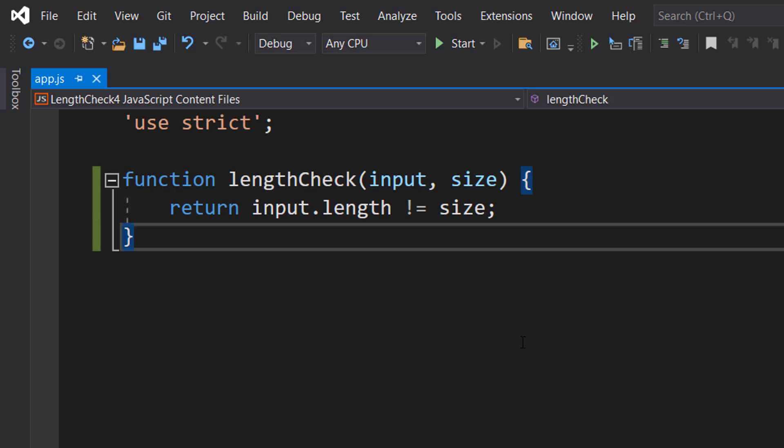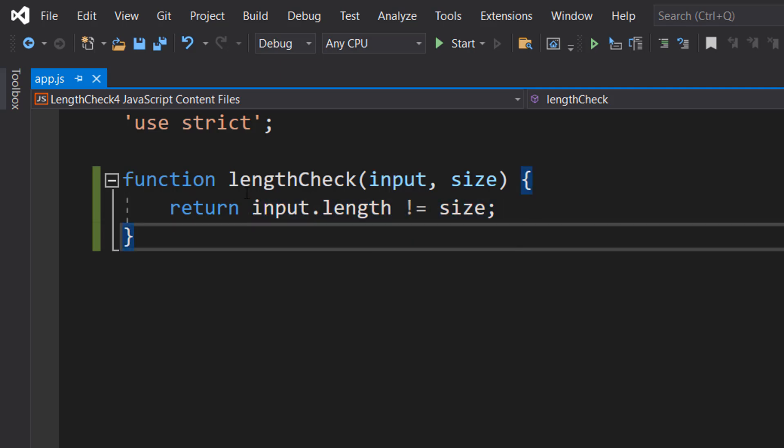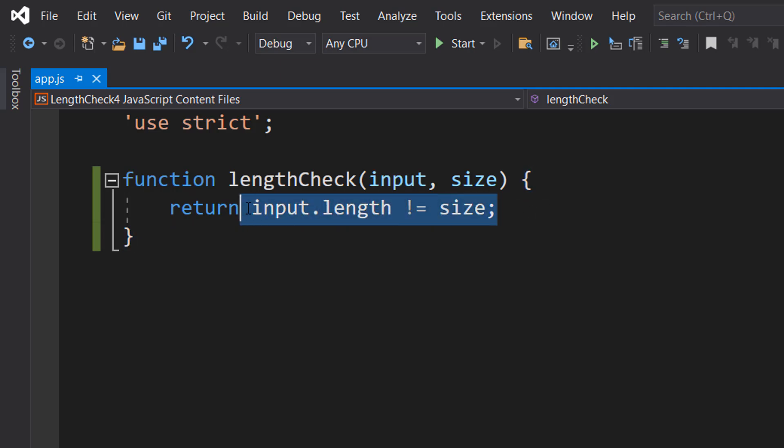So let's say we have the name Bill, and we don't want it to be four characters long. We'll be checking if four is not equal to four. Now since four is actually equal to four, this not equal statement becomes false overall, and therefore we return false because we don't want it to be four, but Bill is four characters long.